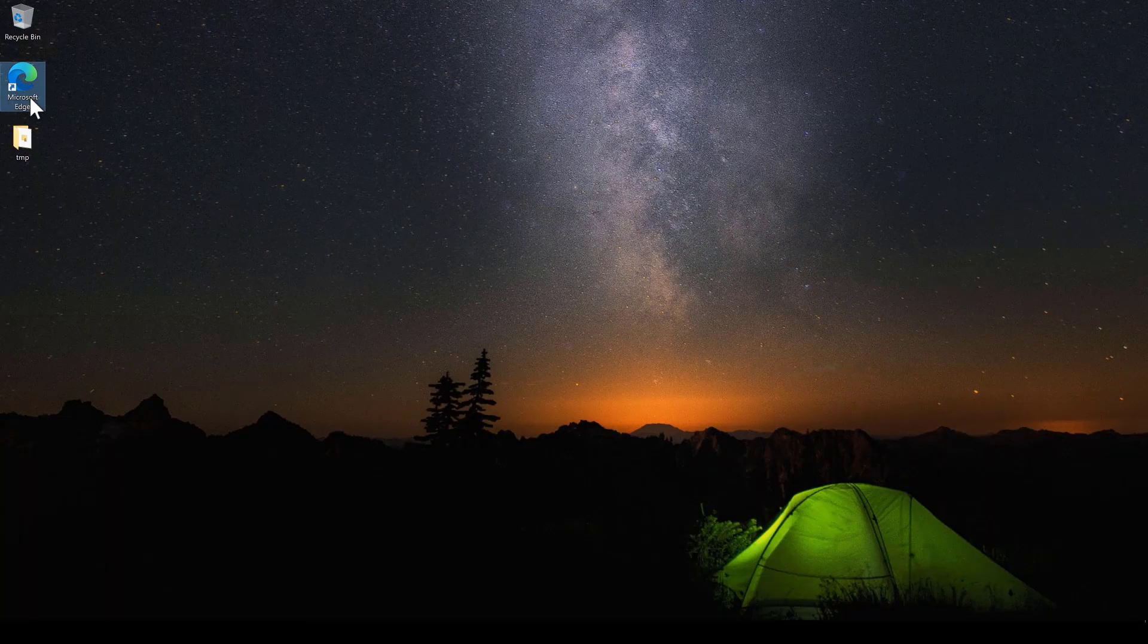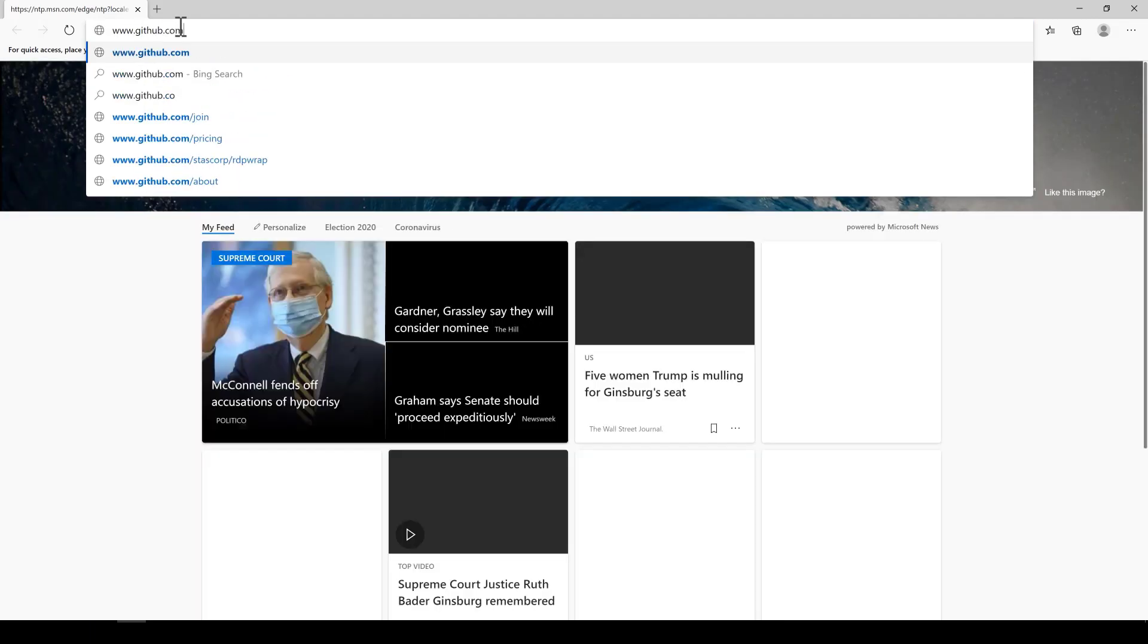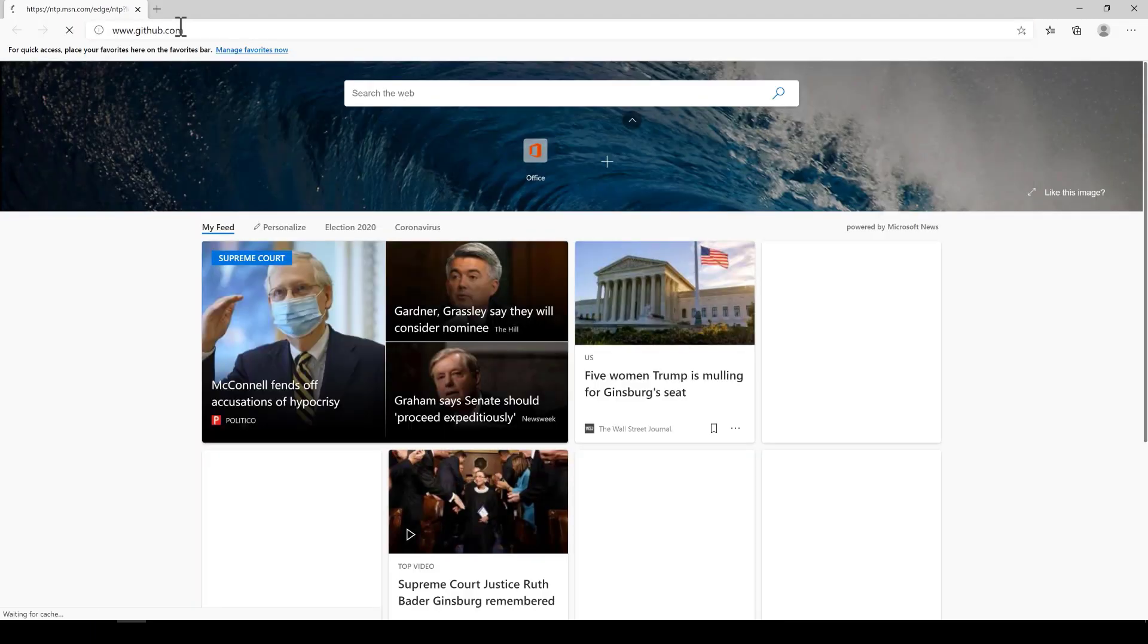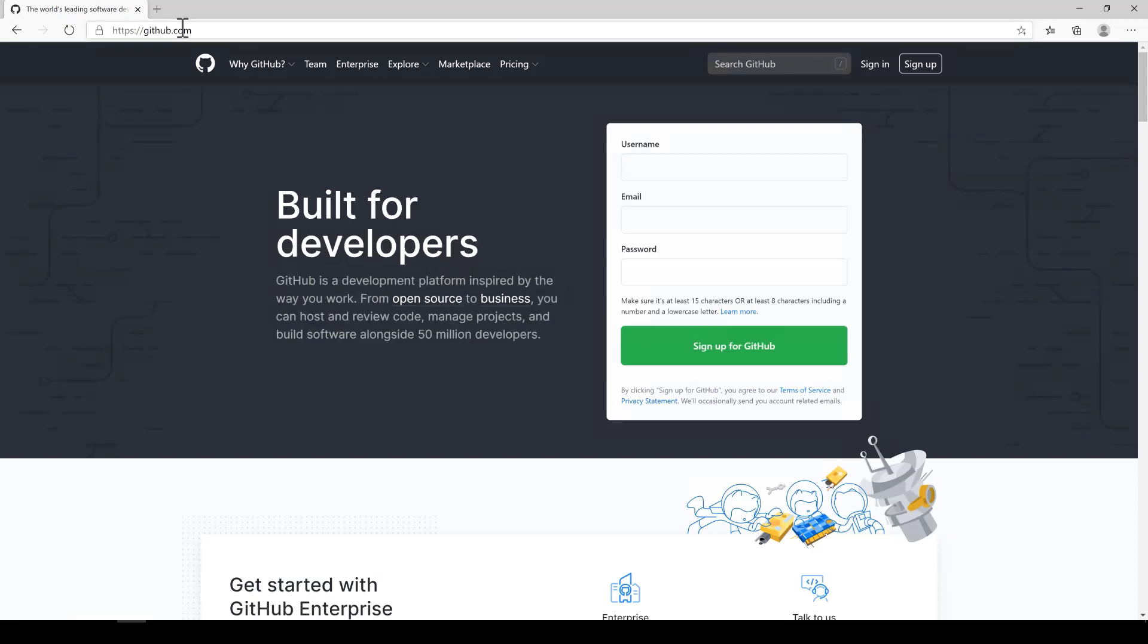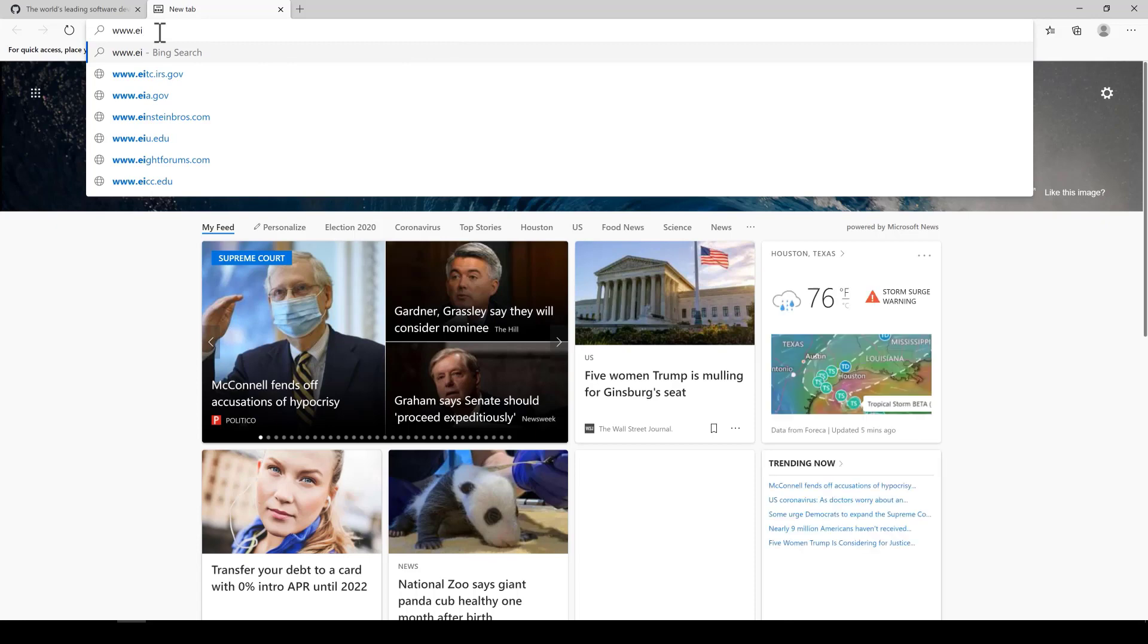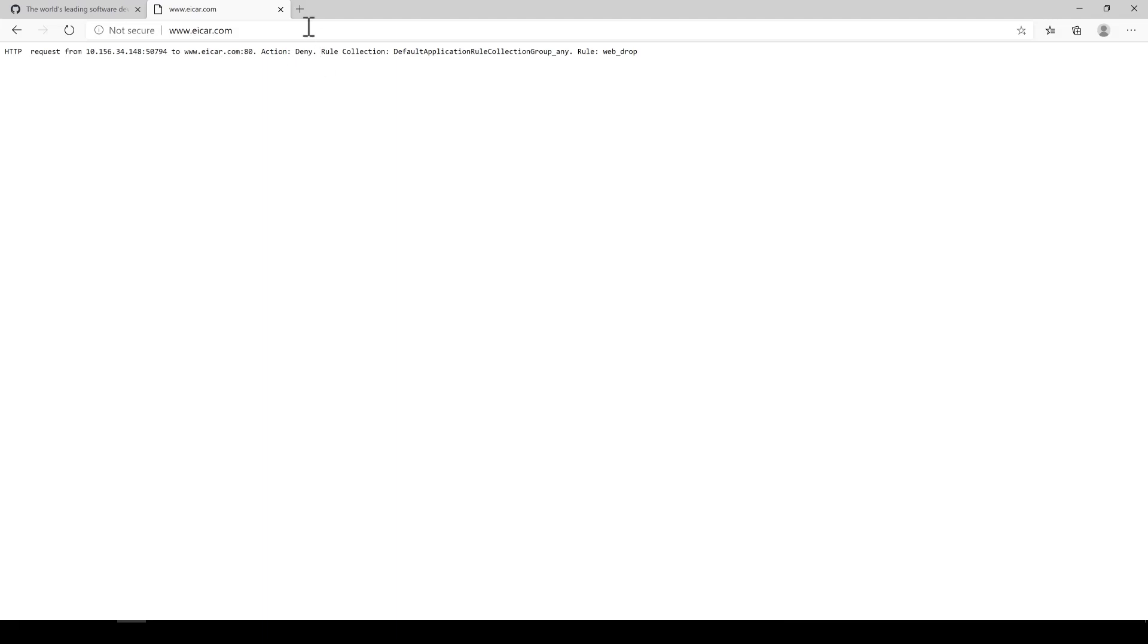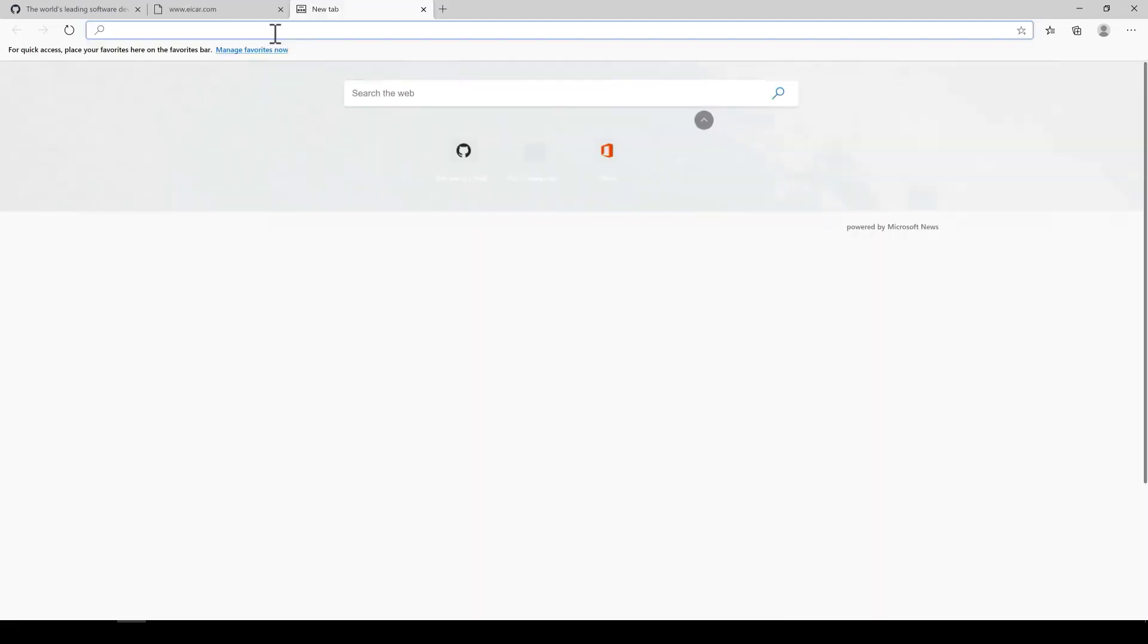Okay, we're now on our Washington server. It's currently connected to the VWAN and protected by the Azure firewall. First, I'm going to go to github.com to show you we do have Internet access. And then I'm going to go to icart.com, which I have a block rule on my Azure firewall.